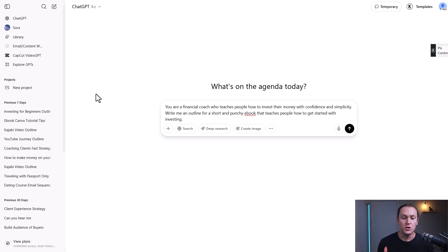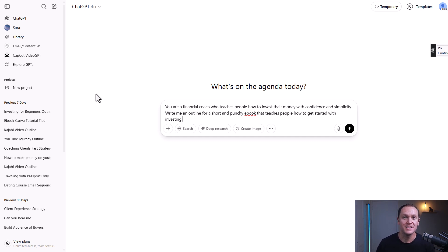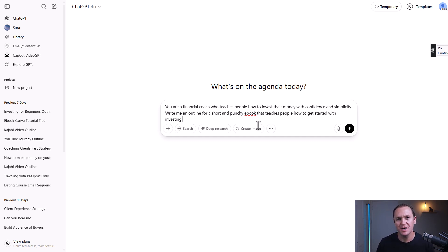So the prompt I chose was: you are a financial coach who teaches people how to invest their money with confidence and simplicity. Write me an outline for a short and punchy ebook that teaches people how to get started with investing. Let's see what it comes up with.